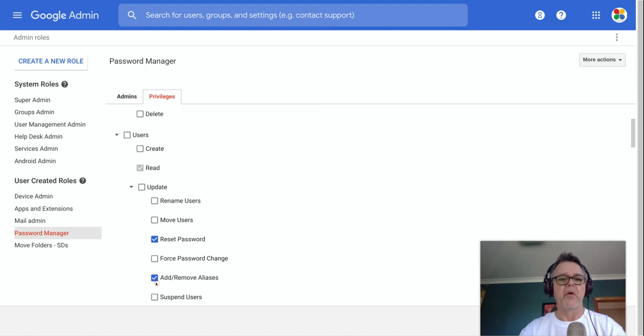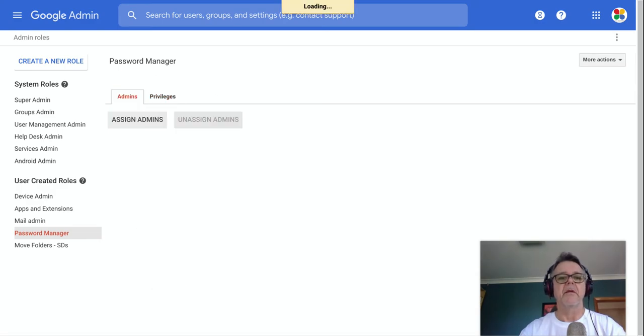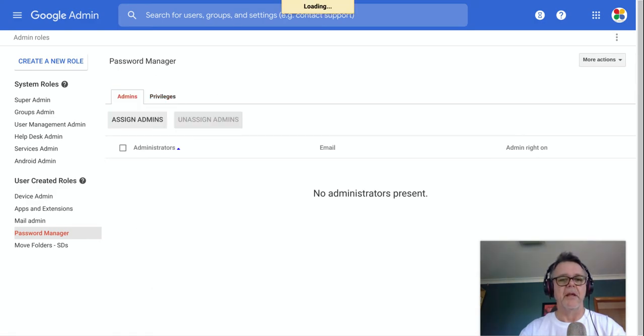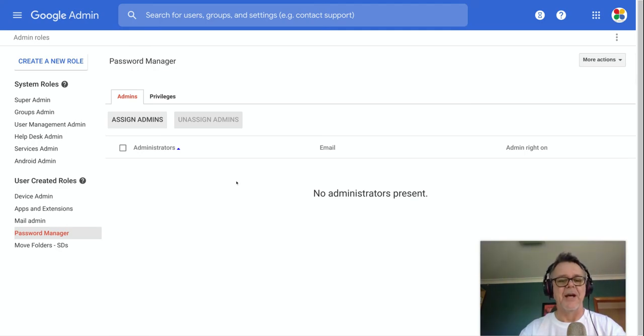Once you do that, then you go back to the admin. Do I want to navigate? Yes, I do. I didn't make any changes. So if I go back here to the admins tab, and in here, now I can assign a person to be in charge of doing that.